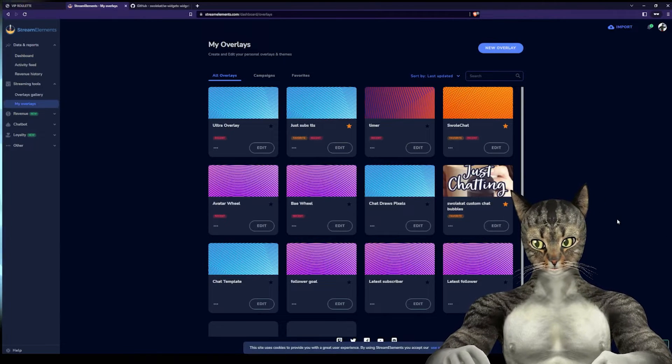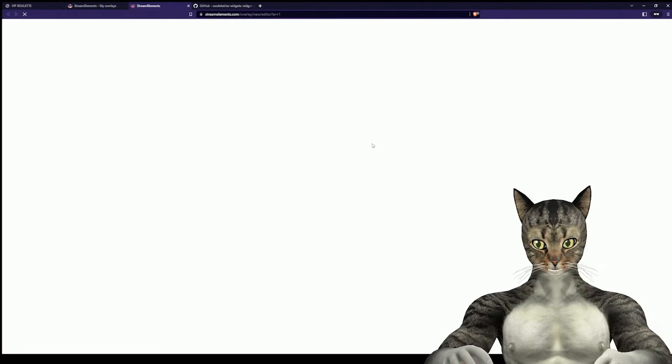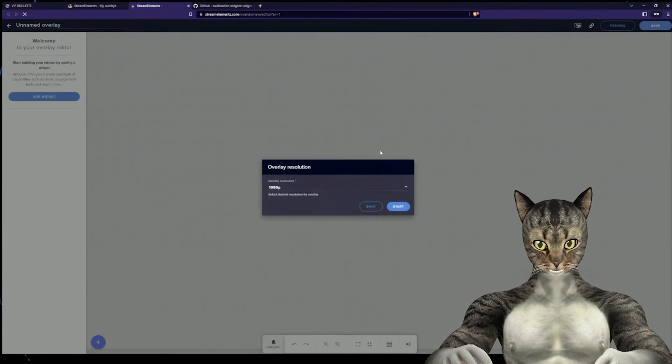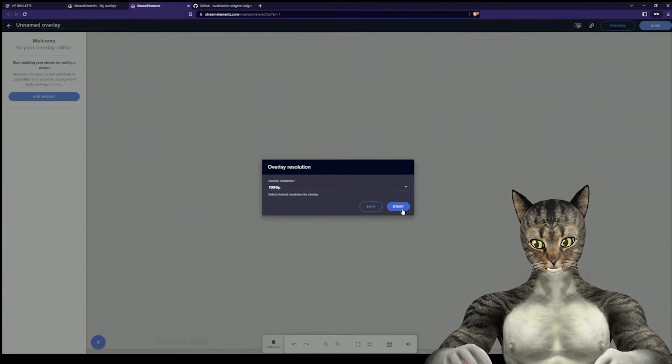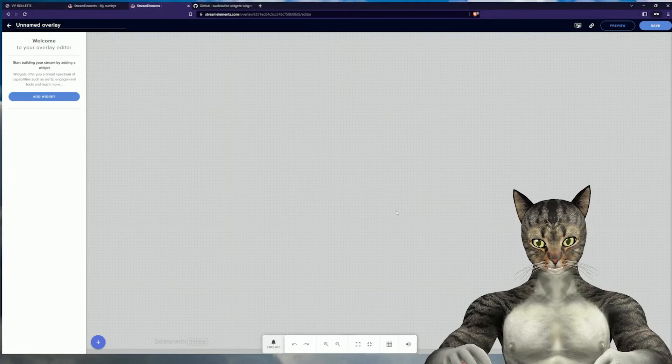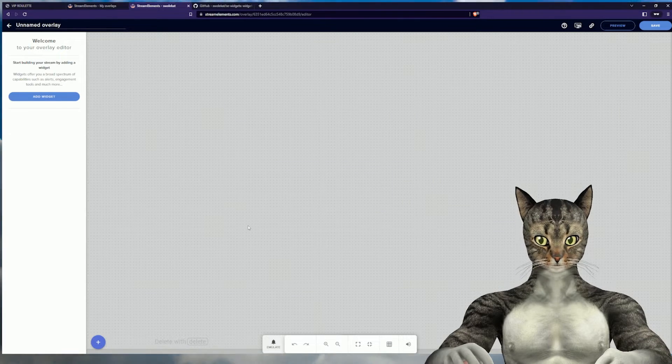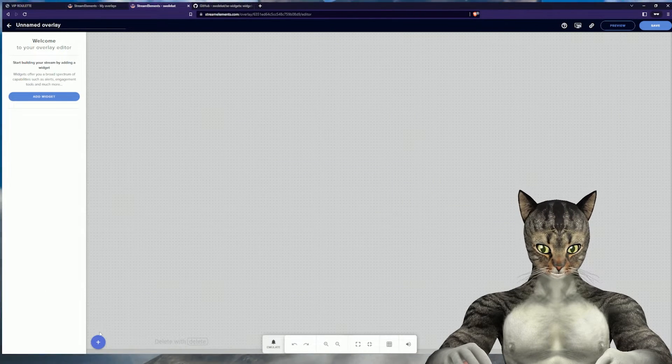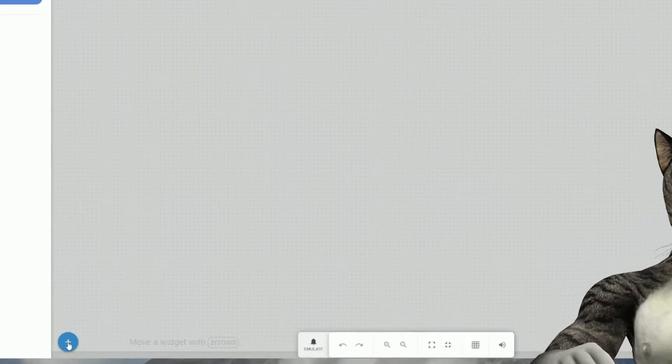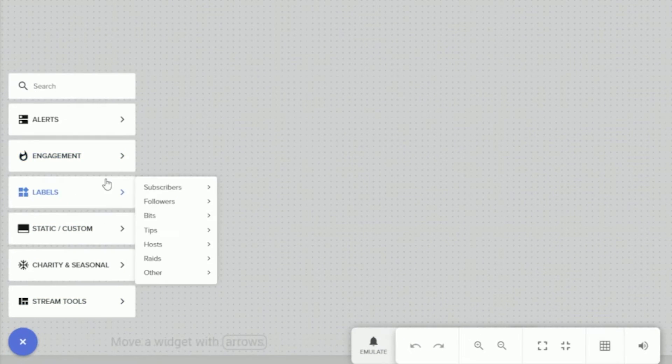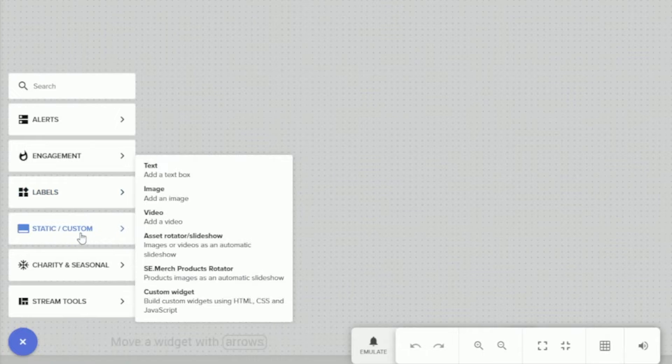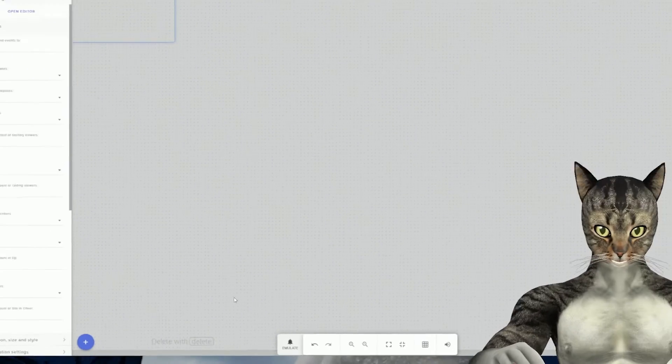The first thing that we do is make a new overlay. You do not have to do this. I do this for convenience of the video. The next thing we will do is go into static and custom and make a custom widget.